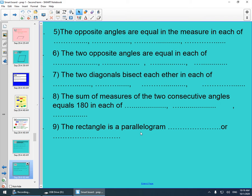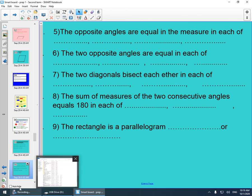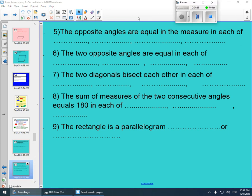The four angles are equal in measure, equal to 90 degrees. The four angles are 90 degrees, and the two diagonals are equal in length.